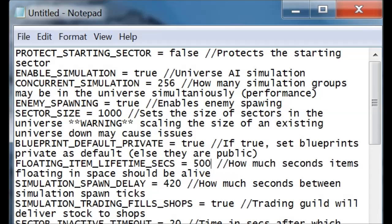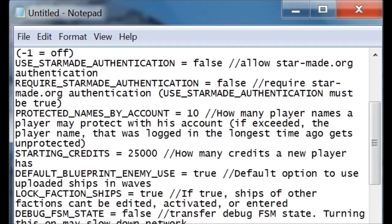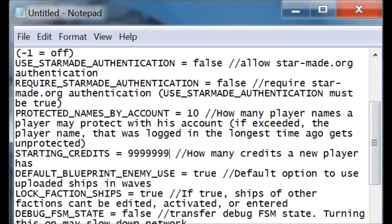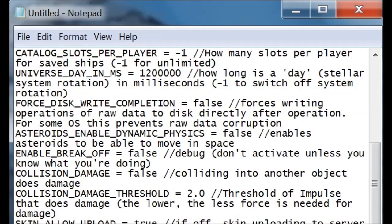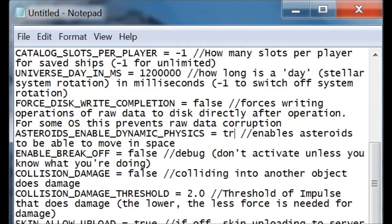You want to have more credits on the startup? No problem. Now you have a lot more credits. You can decide that you want your asteroids to have dynamic physics by enabling true. Now those spin around and bump off into space if you crash into them.